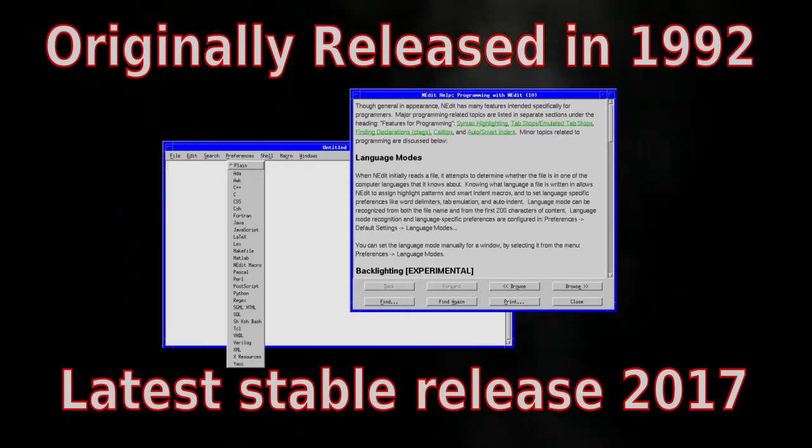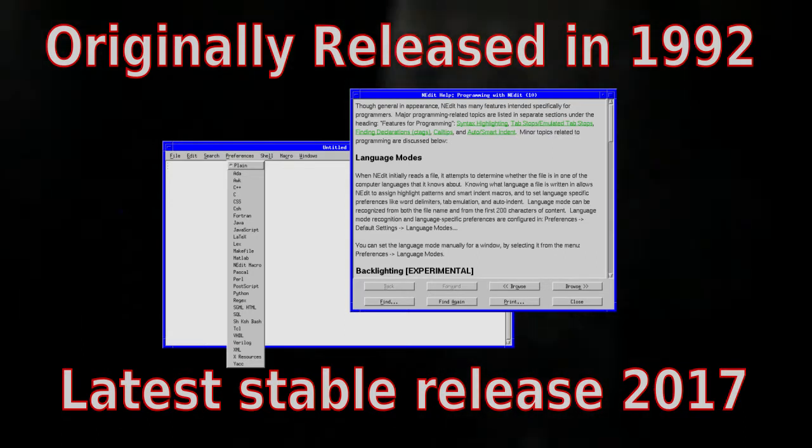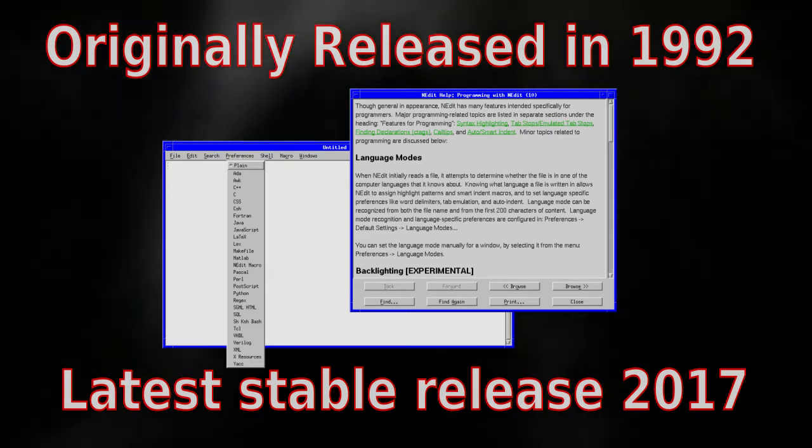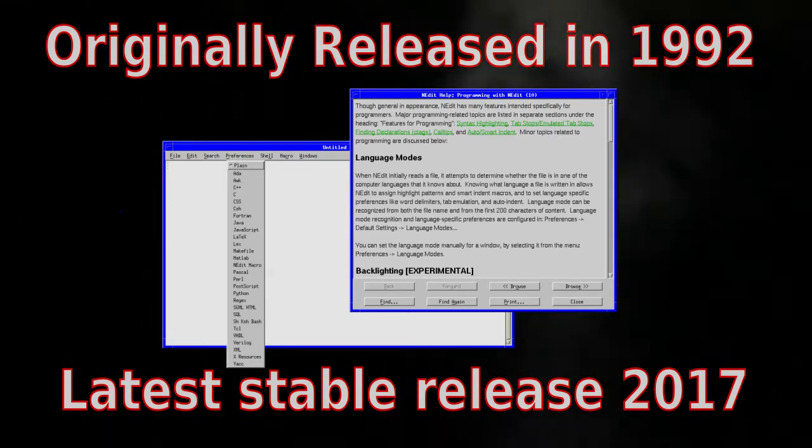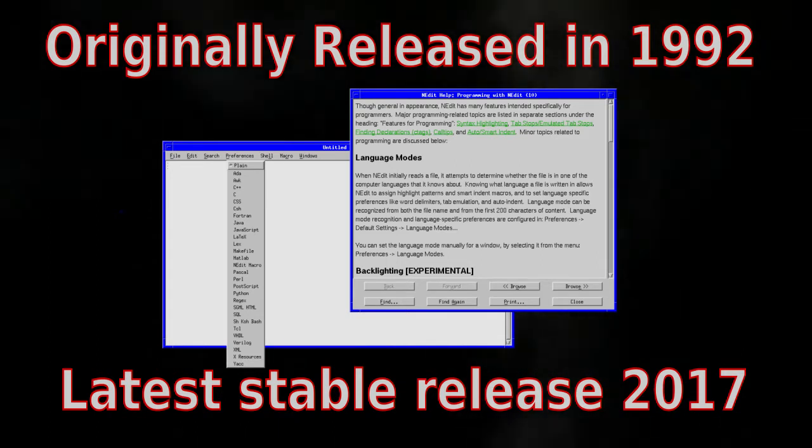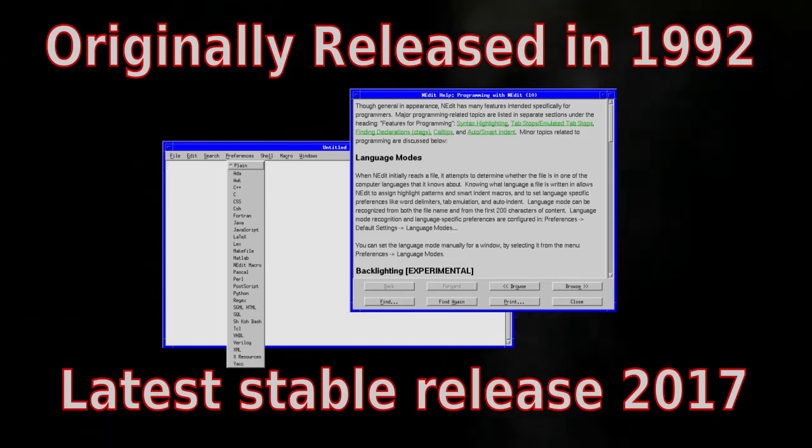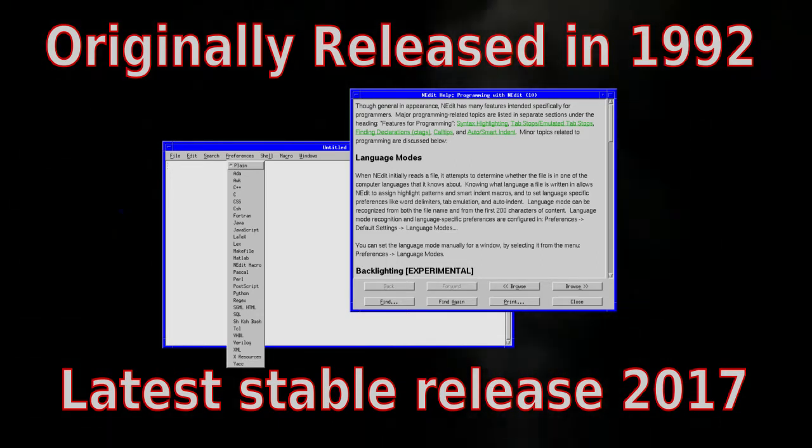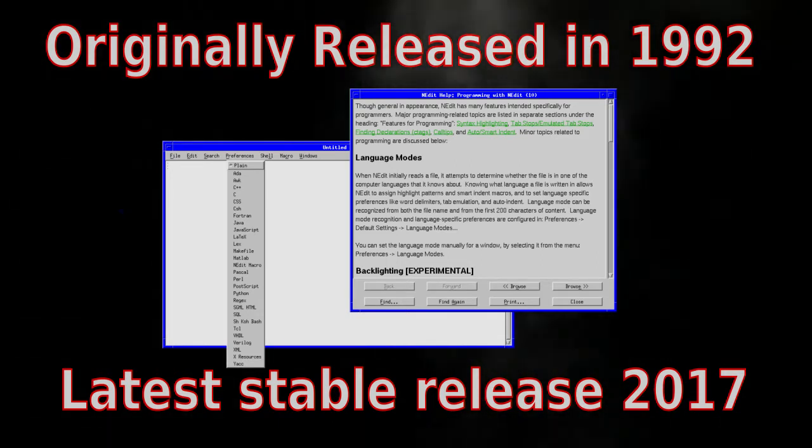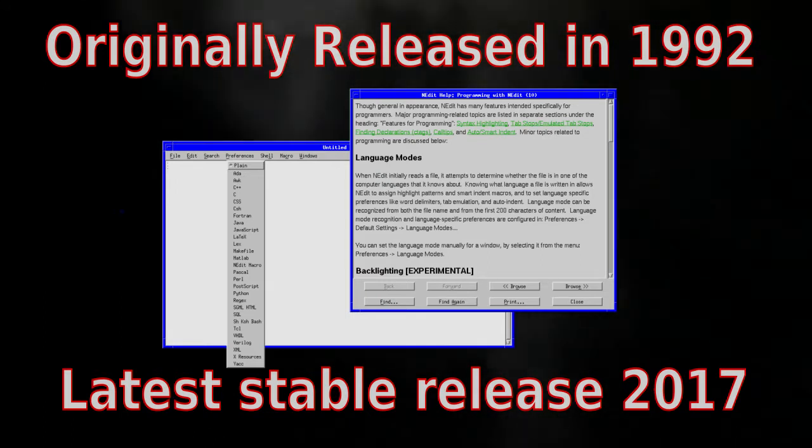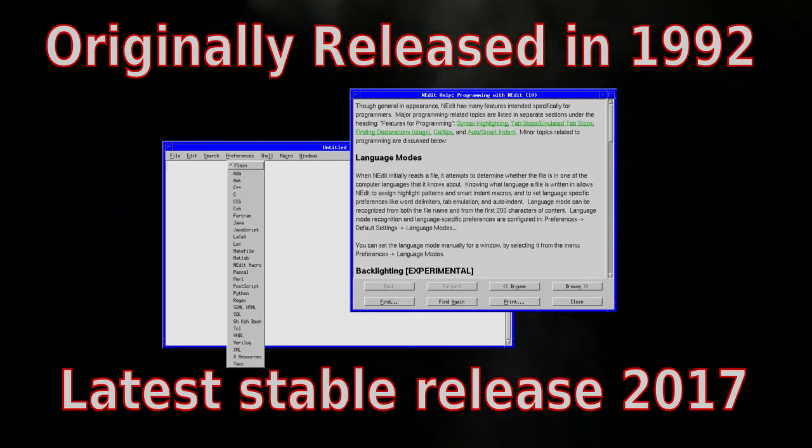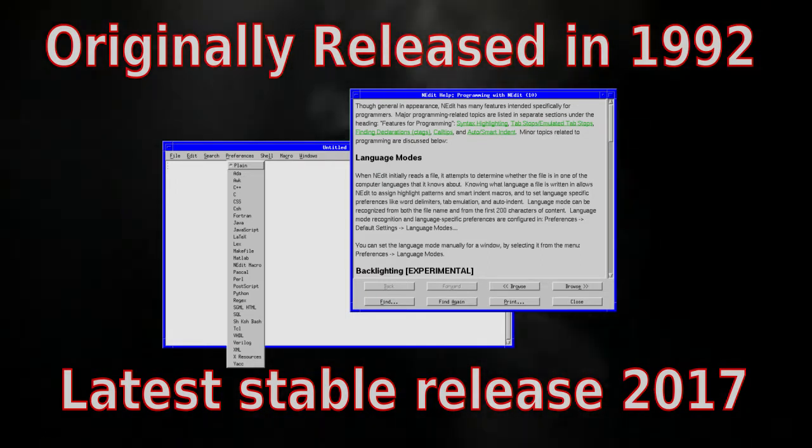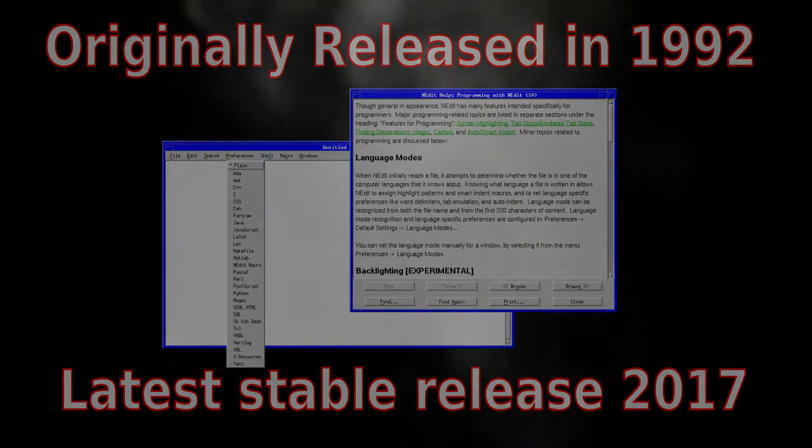This software was originally released in 1992. The latest stable release was in 2017, with the latest being version 5.7. Initially created by Mark Edel for Fermilab, it's licensed under the GPL with what is known as a Motif clause.